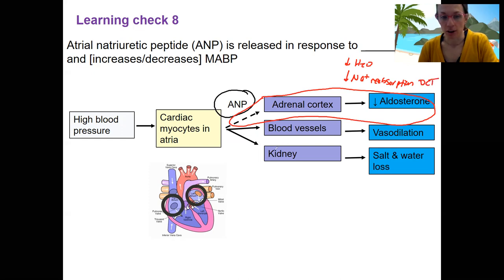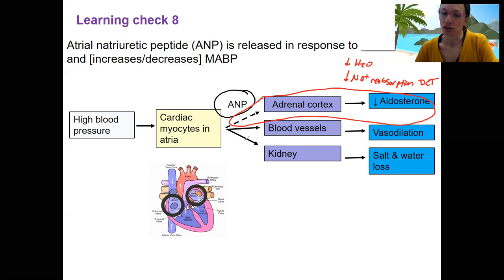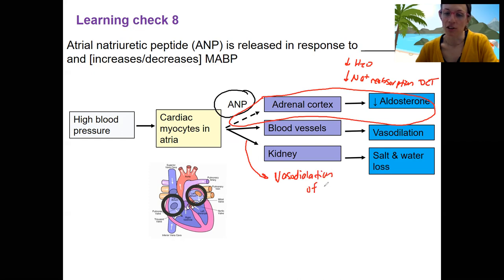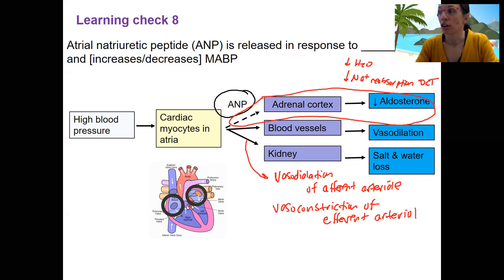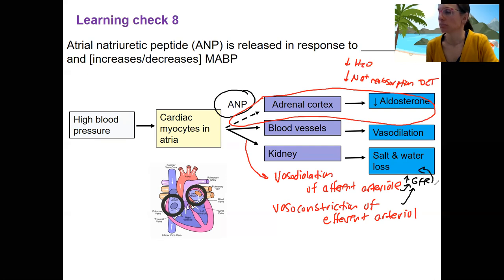ANP also targets the kidney to increase salt and water loss. It does that by increasing vasodilation of the afferent arteriole and vasoconstriction of the efferent arteriole. This increases GFR, and increased GFR is going to increase salt and water loss.